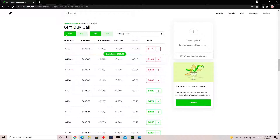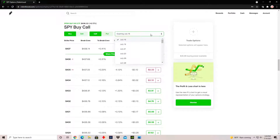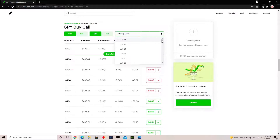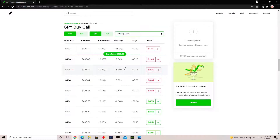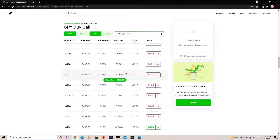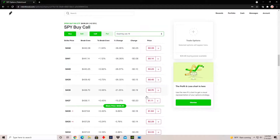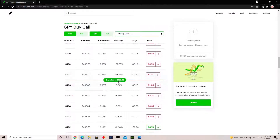To buy a call, make sure 'buy' and 'call' are highlighted. Right here is the expiration date for the contract — dates start from July 16th, which is two days from now, and span all the way to December 15th, 2023. You can play long-term or short-term options. As the options contracts get more and more out of the money, they get cheaper to purchase.